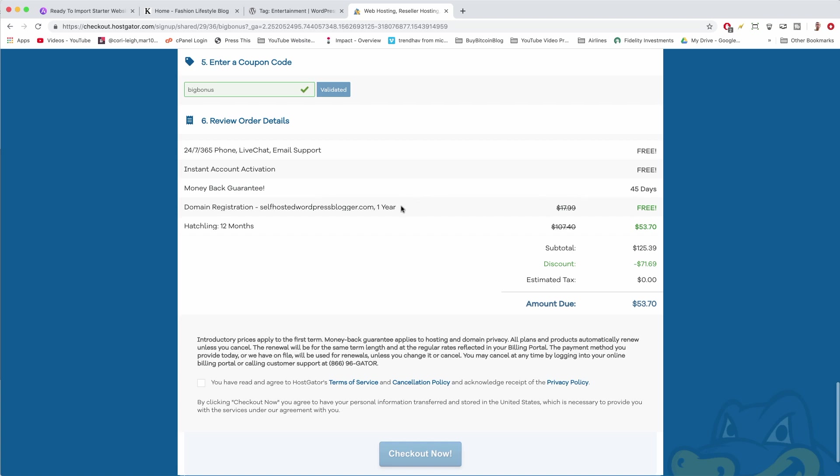Domain registration of our shiny new domain name dot-com for one year is free. That is just for one year, so you will have to pay for that in the second, third, fourth years—pretty standard, all of us pretty much pay for a domain name. You just get that nice bonus of getting it for free in the first year. Hatchling plan for 12 months discounted at 50% off to $53.70. So that's all we pay. You don't even really need to worry about these numbers right here, because this total in green is the amount due at the bottom.